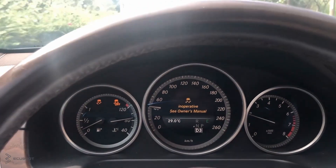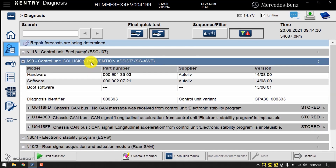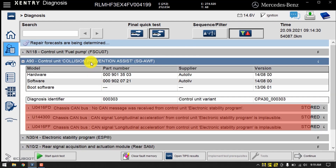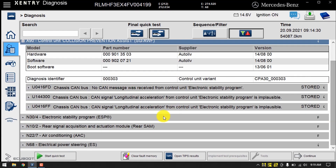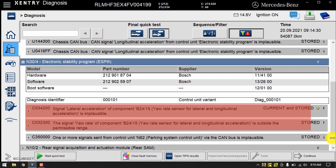With that being said, let's go ahead and diagnose this car together. I have connected the car to Sentry to run a quick scan, and as you can see we have lots of fault codes dedicated to the collision prevention assist, especially the CAN bus communications. Moreover, according to the warning lights on the dashboard, we also have some fault codes on the ESP system related to the yaw rate sensor and a malfunction in the parking system control unit.